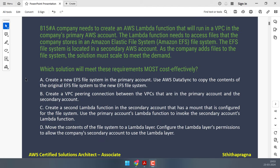A company needs to create an AWS Lambda function that will run in a VPC in the company's primary AWS account. The Lambda function needs to access files stored in an EFS file system located in a secondary AWS account. As the company adds files, the solution must scale to meet demand. Which solution will meet these requirements most cost effectively?